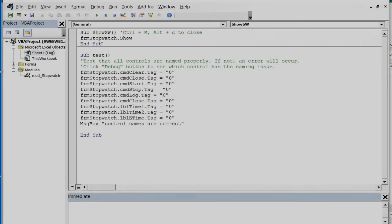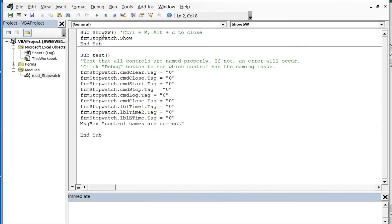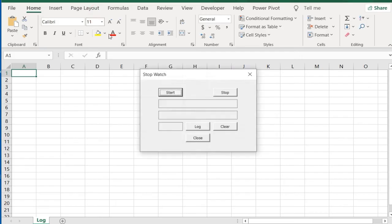Finally we can test our macro by placing the cursor inside the Show SW subroutine and clicking the green start macro button.